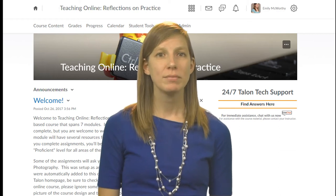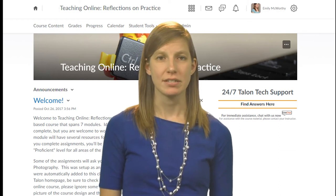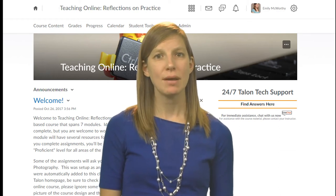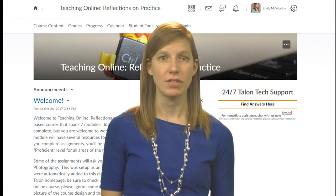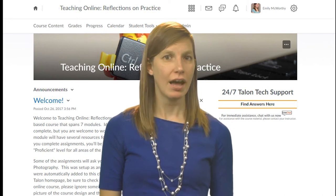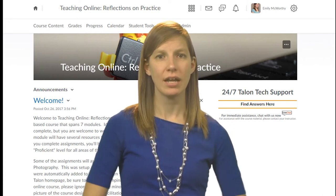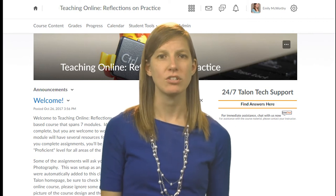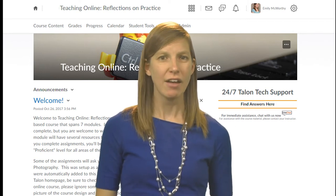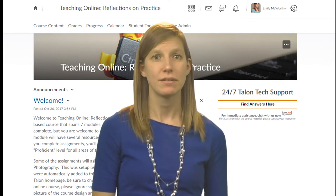Hi everyone and welcome to Teaching Online Reflections on Practice. My name is Emily McWorthy and I'll be your instructor for this course. I am an instructional designer in the distance learning department and I also teach fundamentals of oral communication online. I've been here at Kirkwood since 2008.